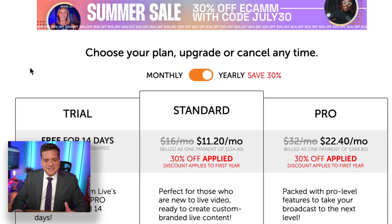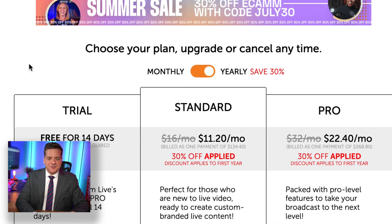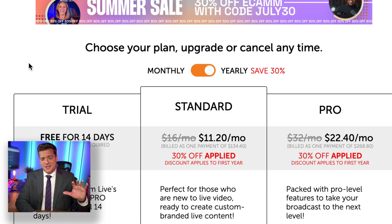Now you can see that there are three options available: trial, standard, and pro. Forget the others — just go for pro.